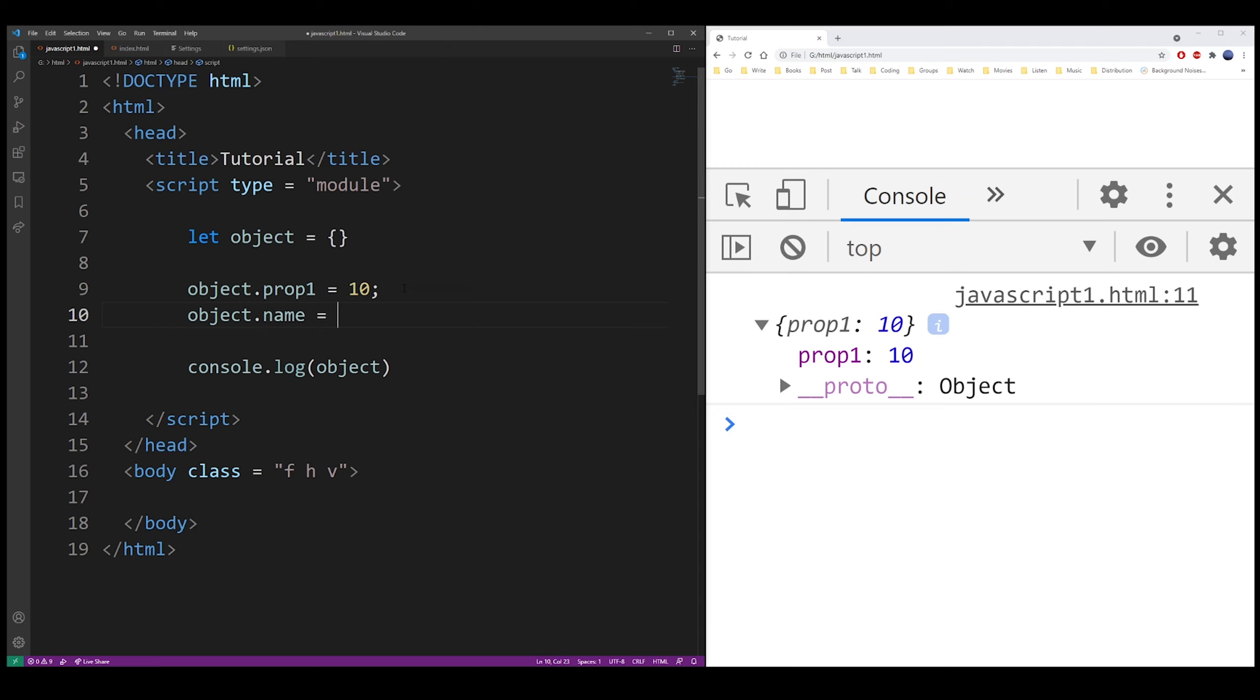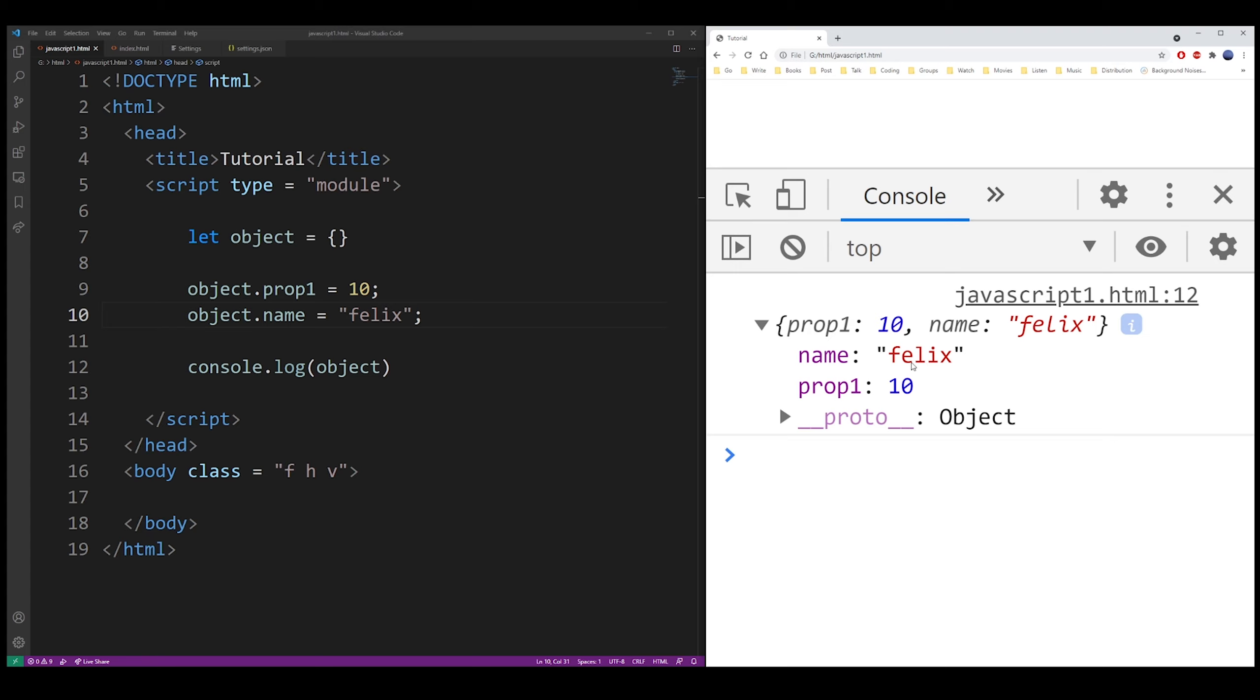You can add another property following exactly the same pattern. Just use the dot operator. I added a string Felix here.